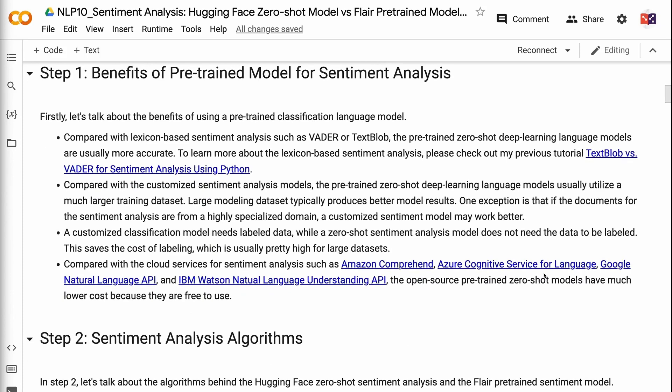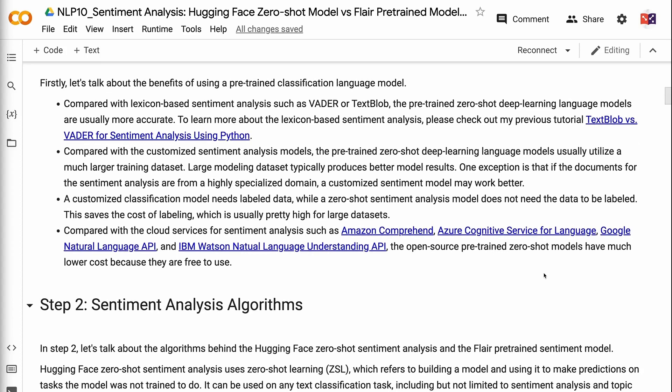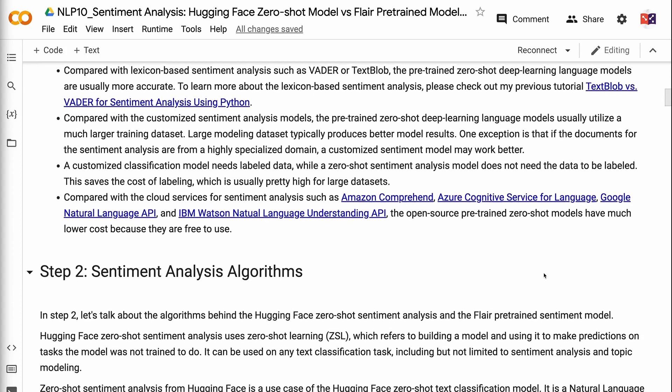First, let's talk about the benefits of using a pre-trained classification language model. Compared with lexicon-based sentiment analysis such as VADER or TextBlob, the pre-trained Zero Shot deep learning language models are usually more accurate. To learn more about lexicon-based sentiment analysis, please check out my previous tutorial, TextBlob vs. VADER for sentiment analysis using Python. The link will be in the video description.